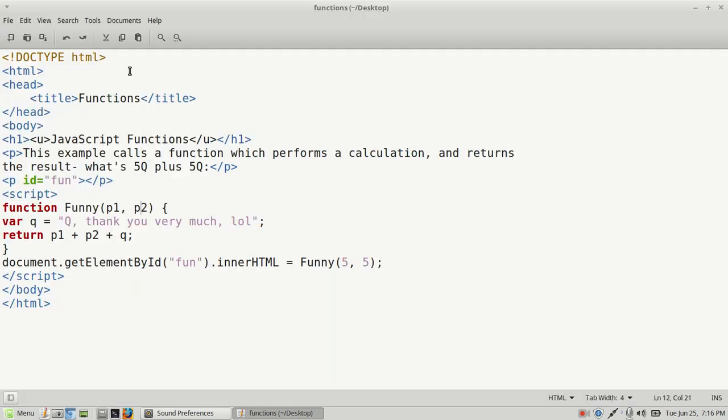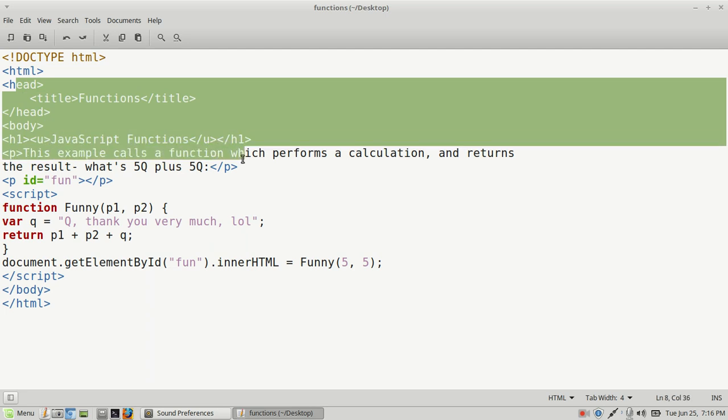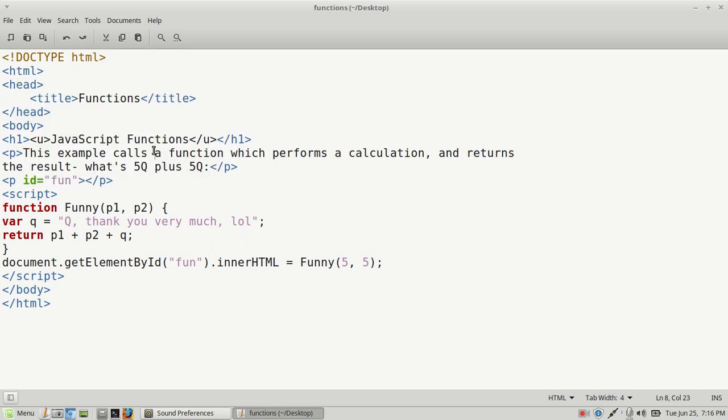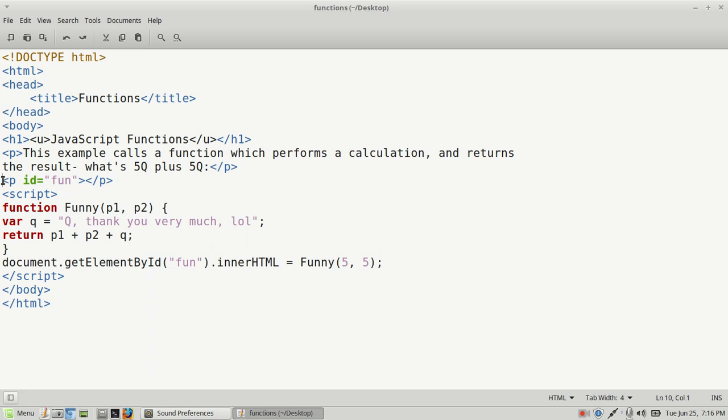On this one, we're going to be talking about functions for JavaScript code. I went ahead and created my HTML code and tags here. Just like we did in our previous videos, we have our HTML code, and for our paragraph tag ID, I named mine 'fun' so that we can put the fun in functions. In between my script tags, I embedded our JavaScript code.